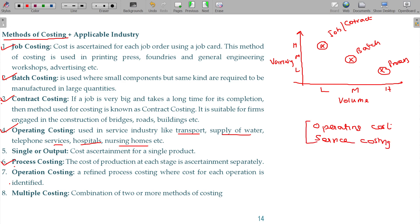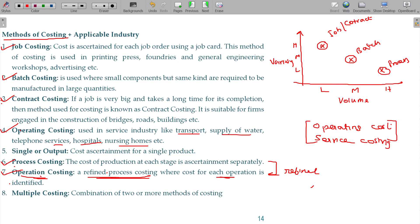We have operation costing — operation costing and process costing. One improved or refined product is the input for the next process, which is then input for the next process. This is the original process costing. Operation costing is nothing but a refined process costing where the cost for each operation is identified.